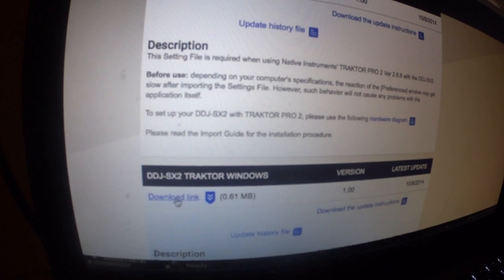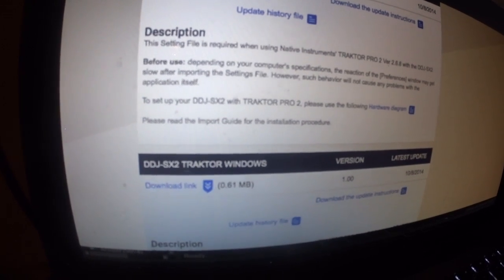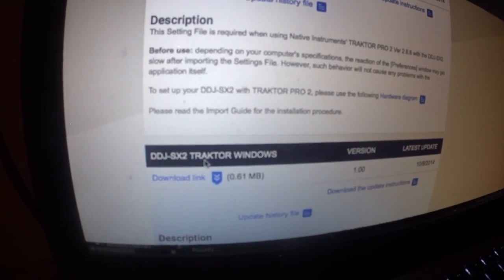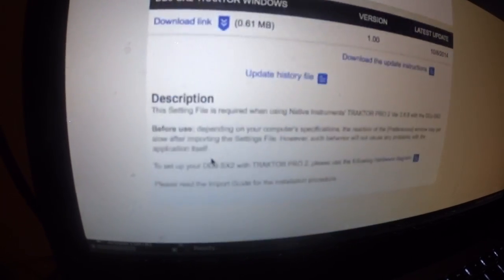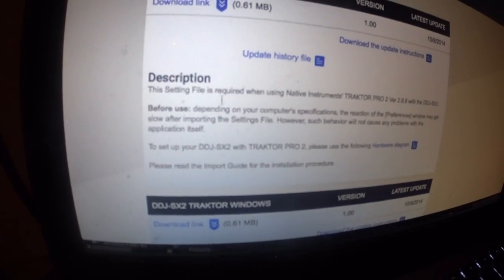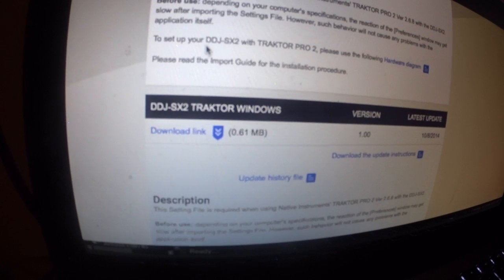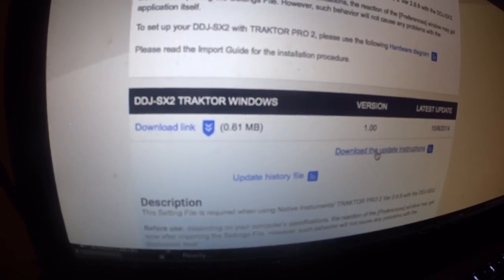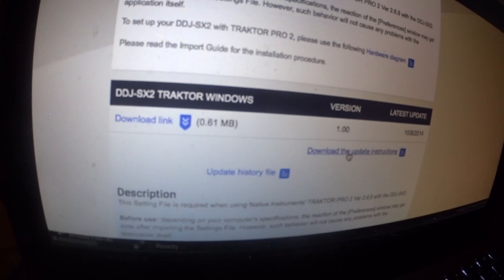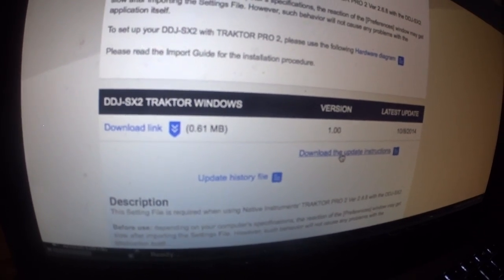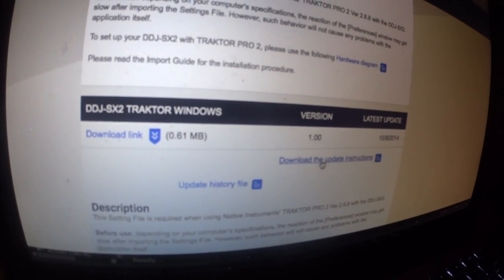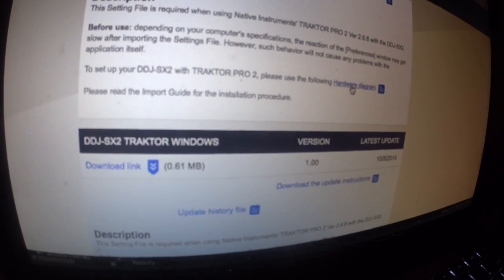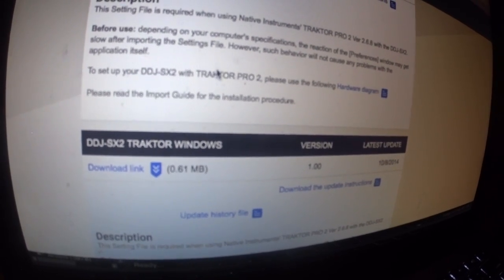And, you see, there it is right there. DDJ-SX2. Traktor. Windows. Traktor Mac. So, if you have Windows, you want to do the Windows version, right? And there's the update instructions. The instructions tell you basically to do what I just told you to do, more or less.